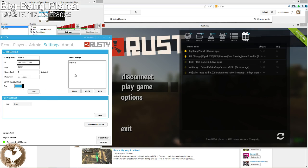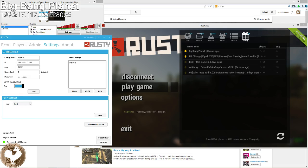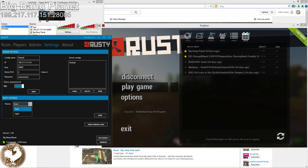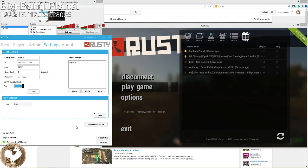It also has loadouts for multiple servers. You can change the theme, whatnot. I prefer the light just because that's what I'm used to. But from here, you can do multiple things.